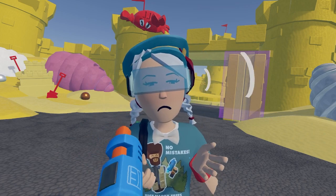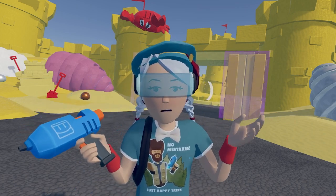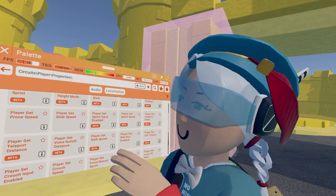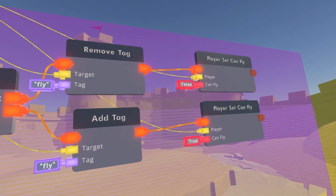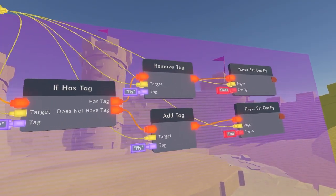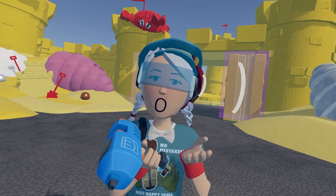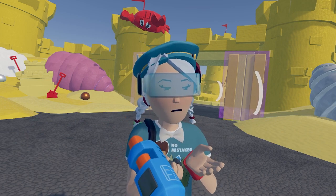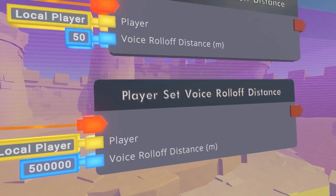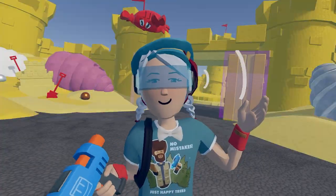Player properties enable you to add abilities and attributes to a player and adjust their settings. To replace roles you can use a combination of tags and player properties. Player properties offer a lot more options, which means you have more options when adjusting speeds, volumes, and much more.